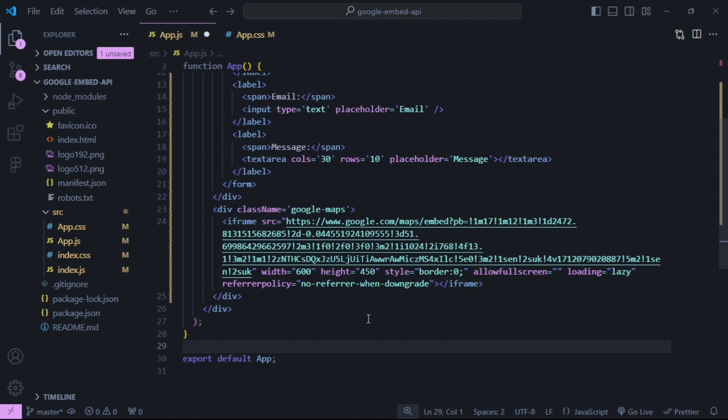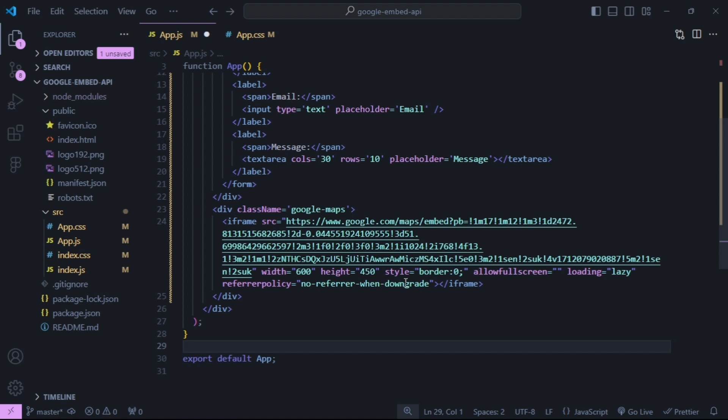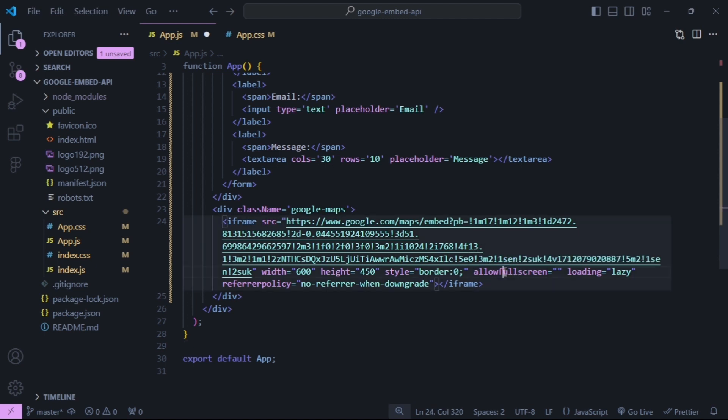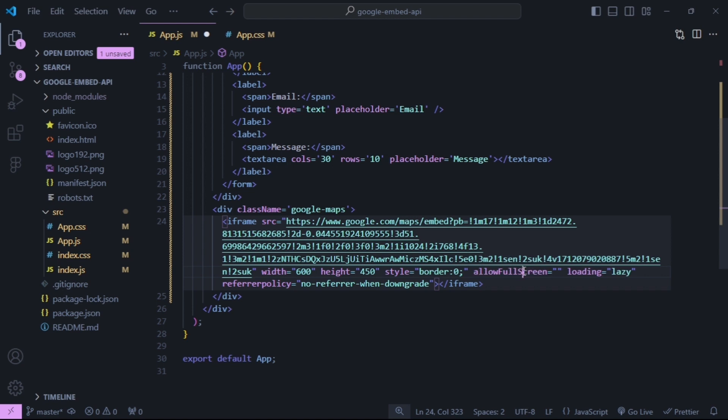And now we need to edit some of the attributes on the iframe. So allowFullScreen needs to be camel case, and also referrerPolicy.